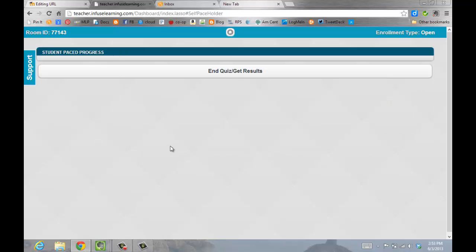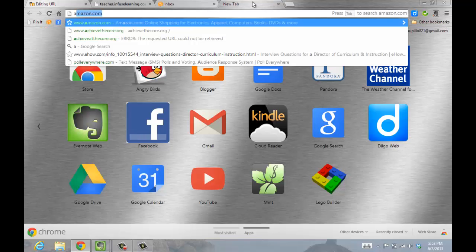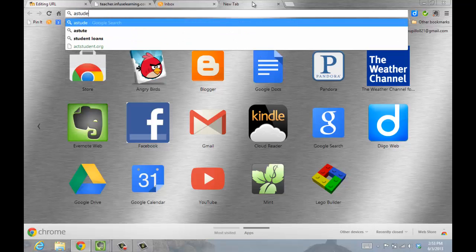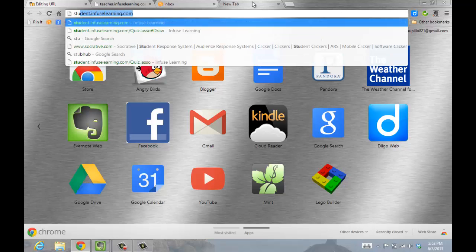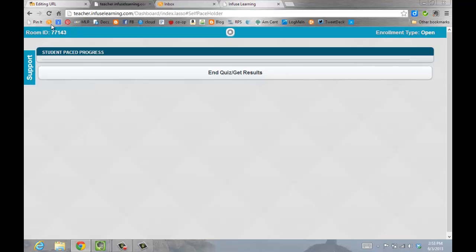Now, your students are going to go to Student.InfuseLearning.com. They'll enter your room number, which can be found on your homepage.